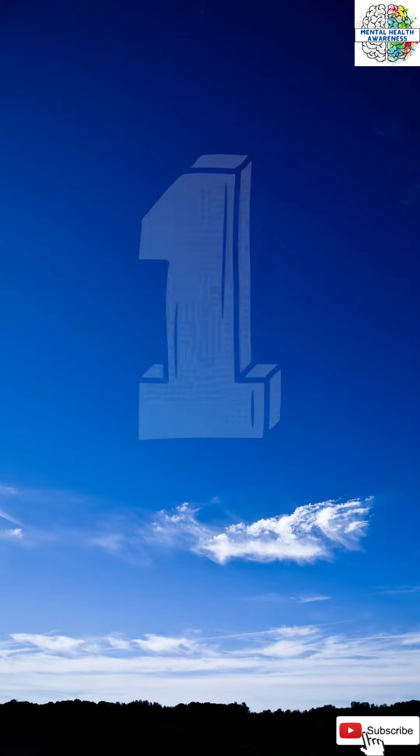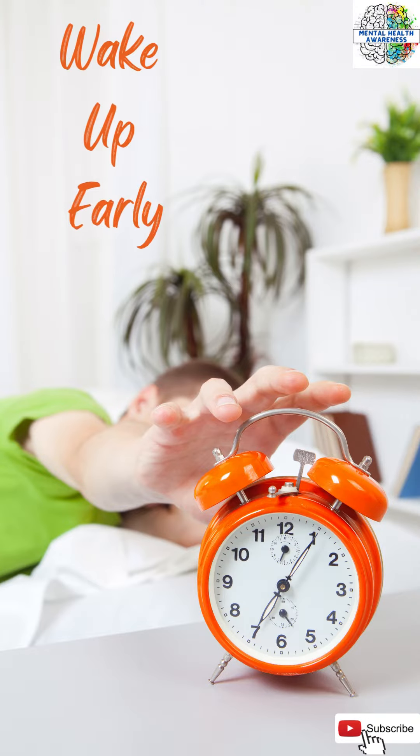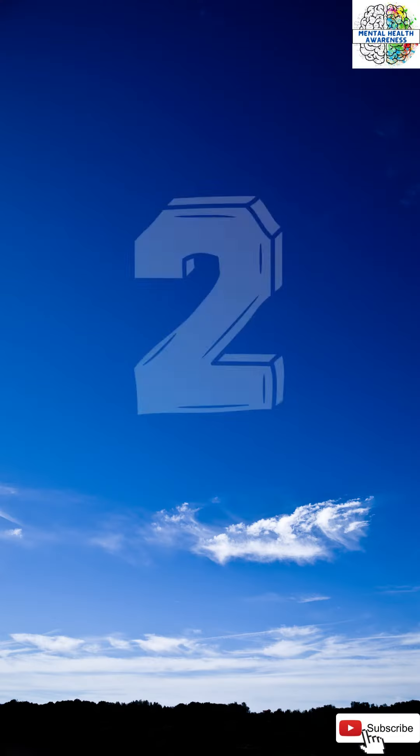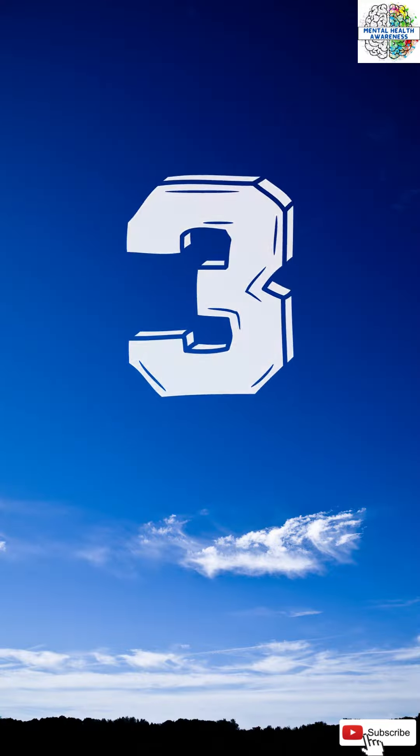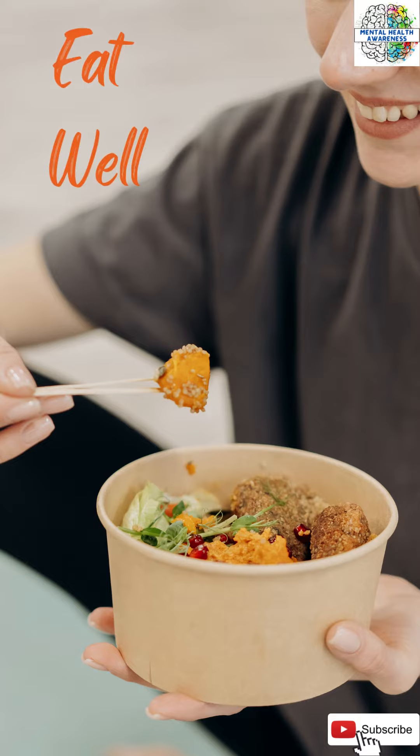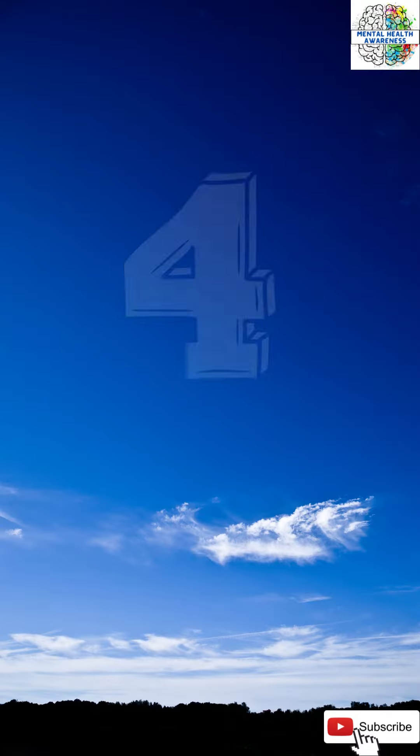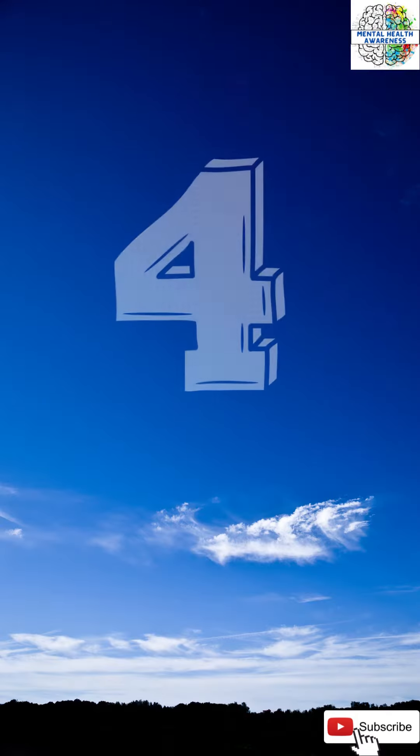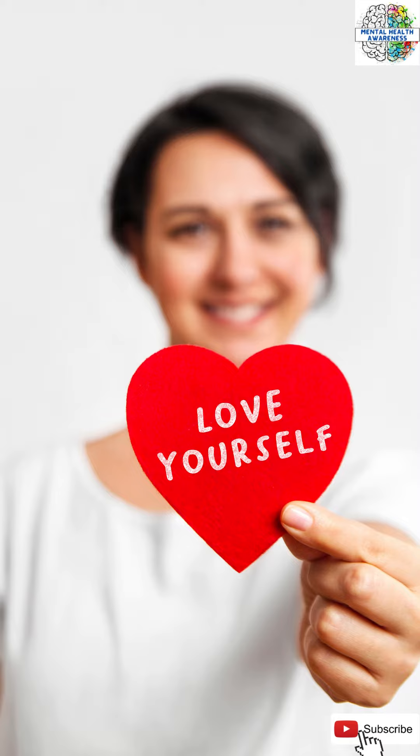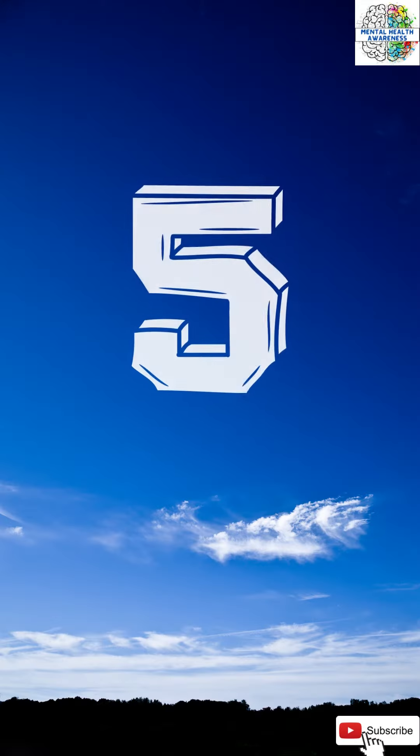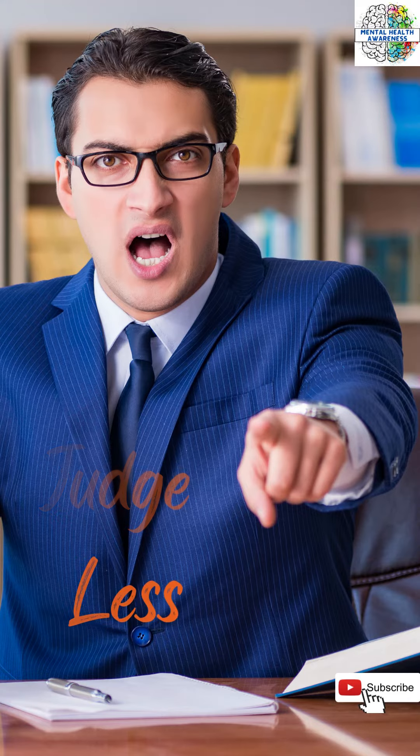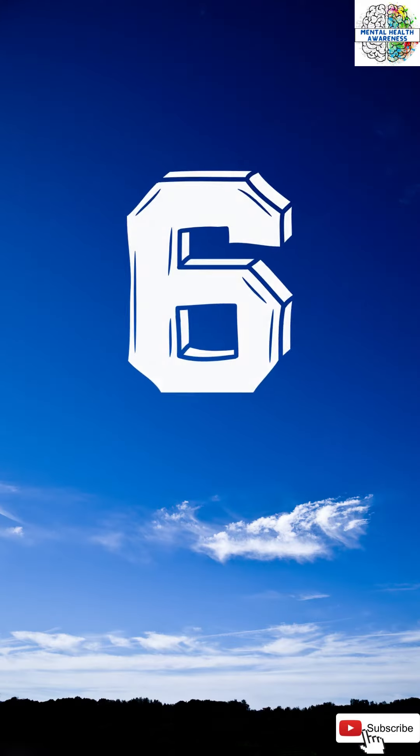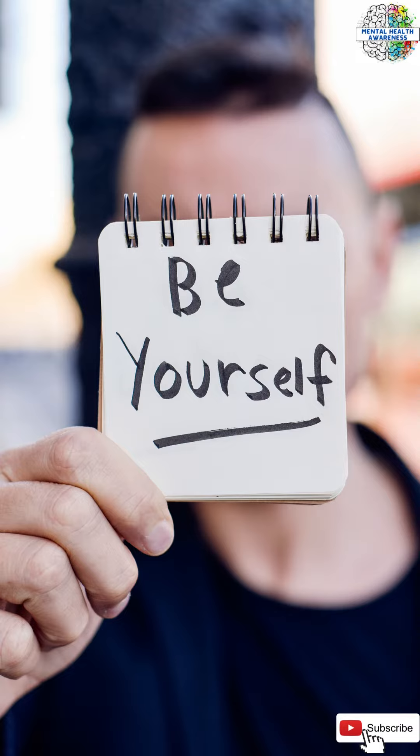1. Wake up early. 2. Read daily. 3. Eat well. 4. Love yourself. 5. Judge less. 6. Be yourself.